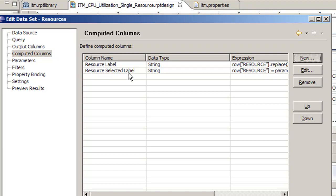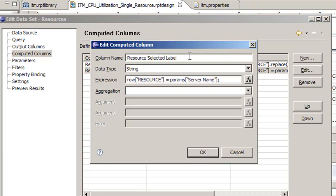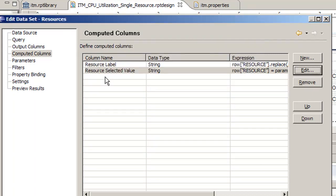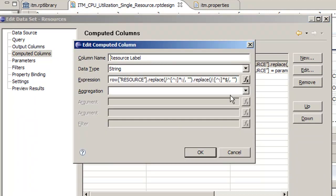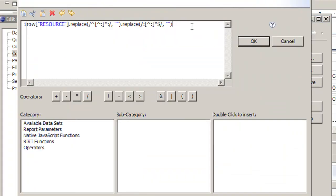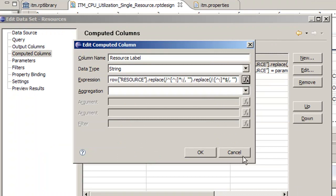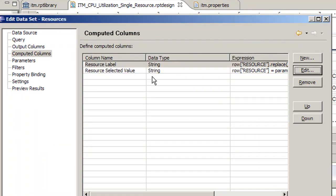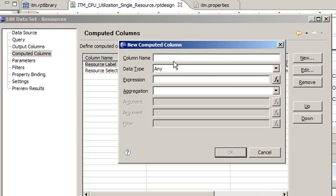We want to call this resource value because that's going to be the value, not the way it's displayed. Now we want to also make the label because that's what we want to show in that table. So we're going to copy this replace string because we're going to use the exact same format.